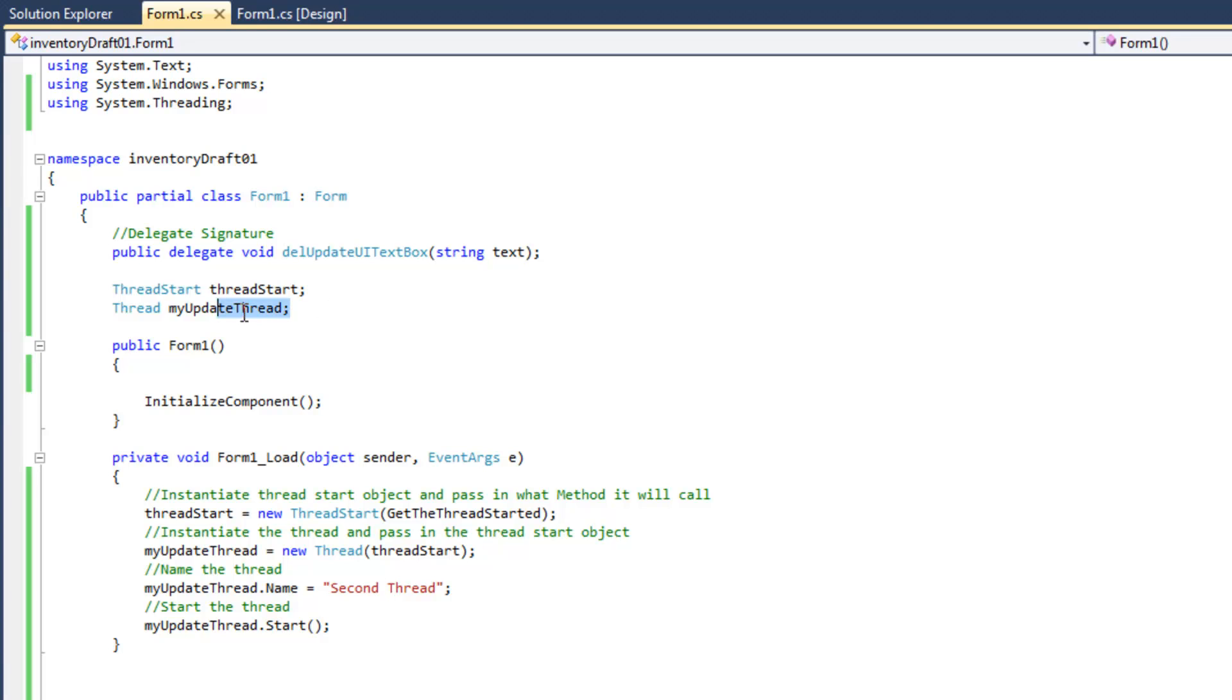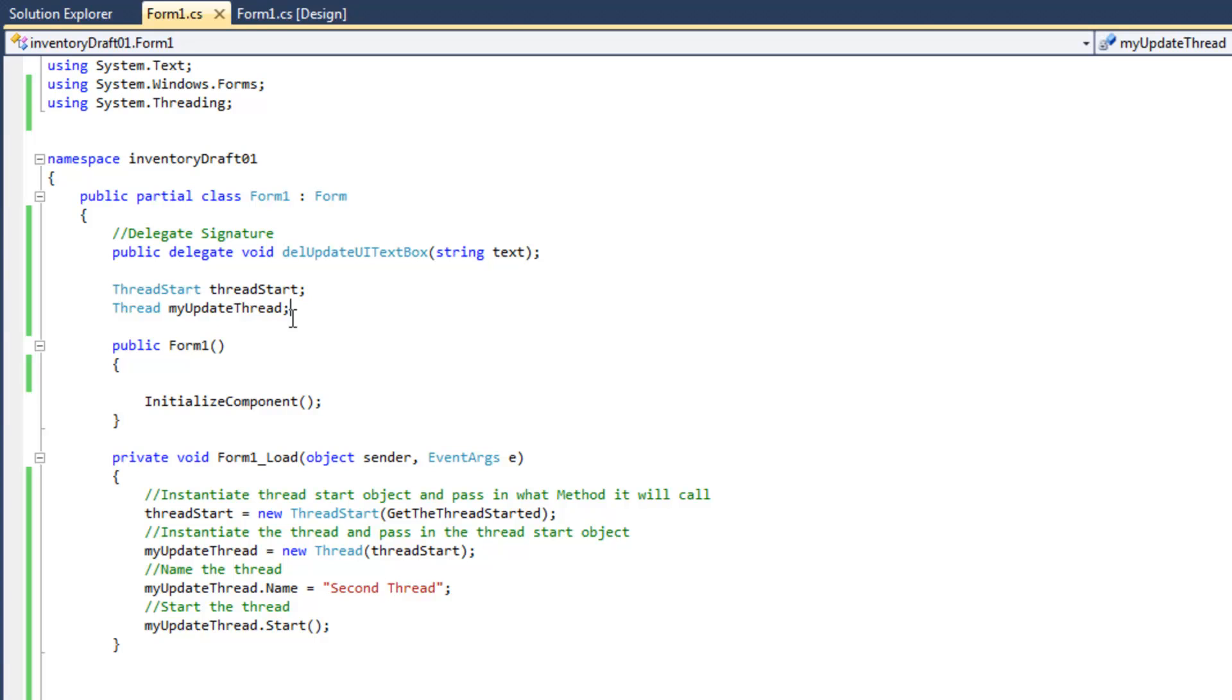Alright, then we're going to go ahead and create our thread, and the thread start, and thread. If you're unfamiliar with threads, I suggest you go ahead and check out the MSDN on how to actually work with different threads.